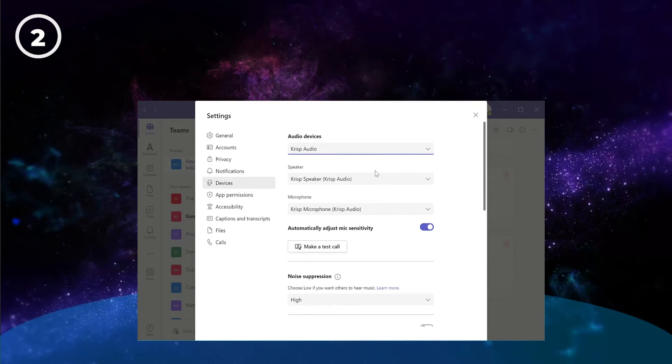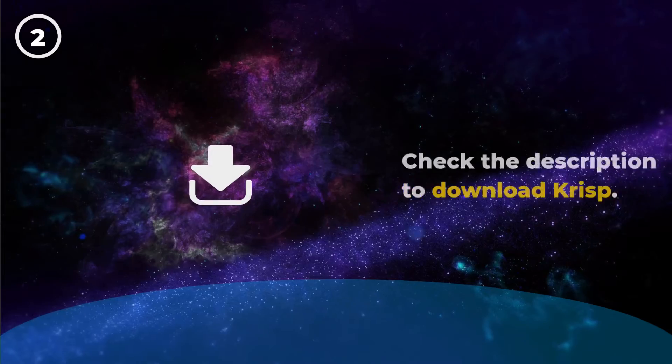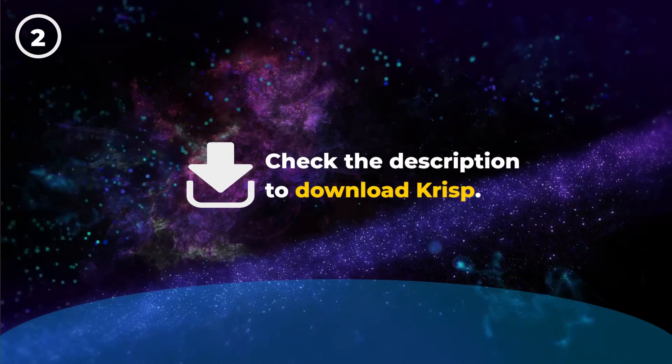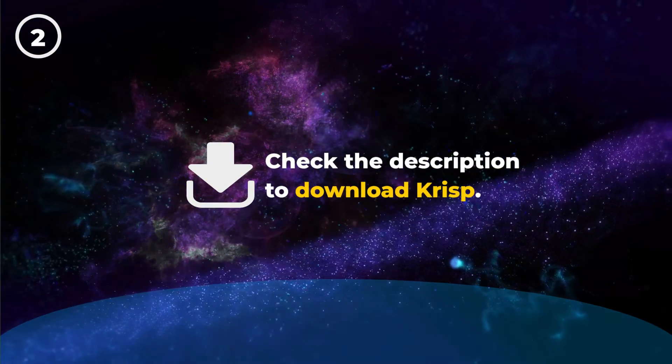If you want to make use of Crisp's powerful noise suppression software, then check the description below for a download link.